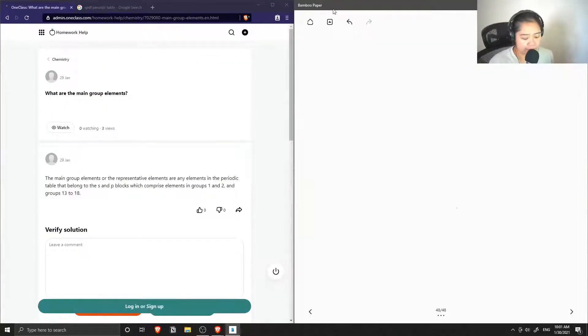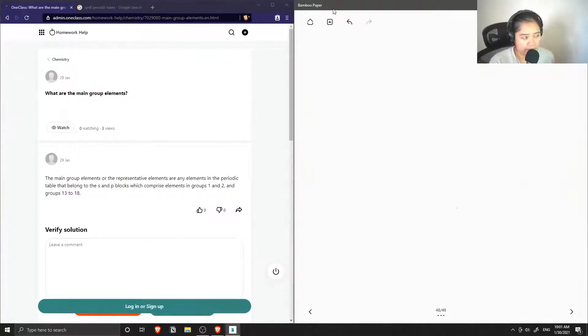Question one asks what are the main group elements?